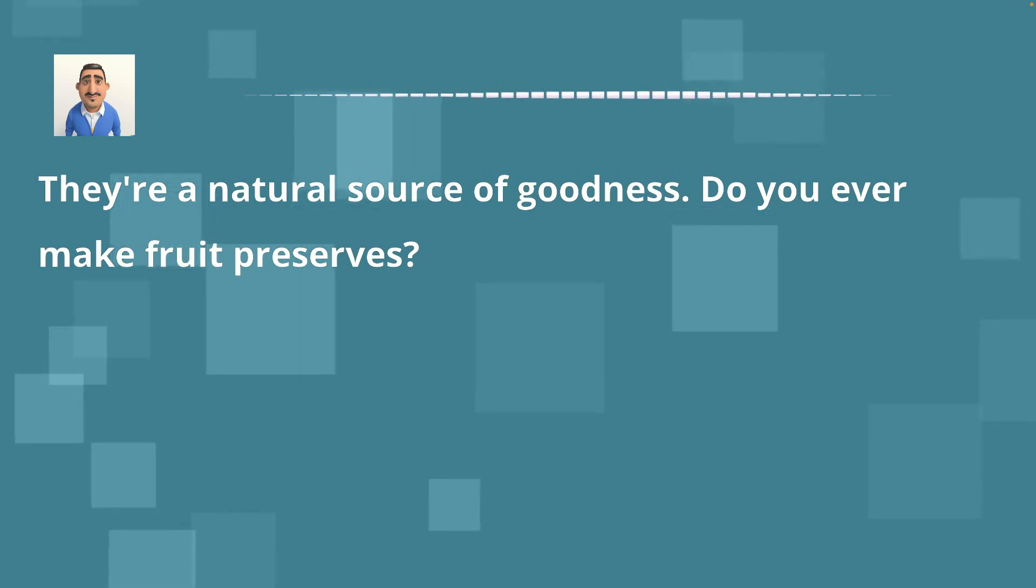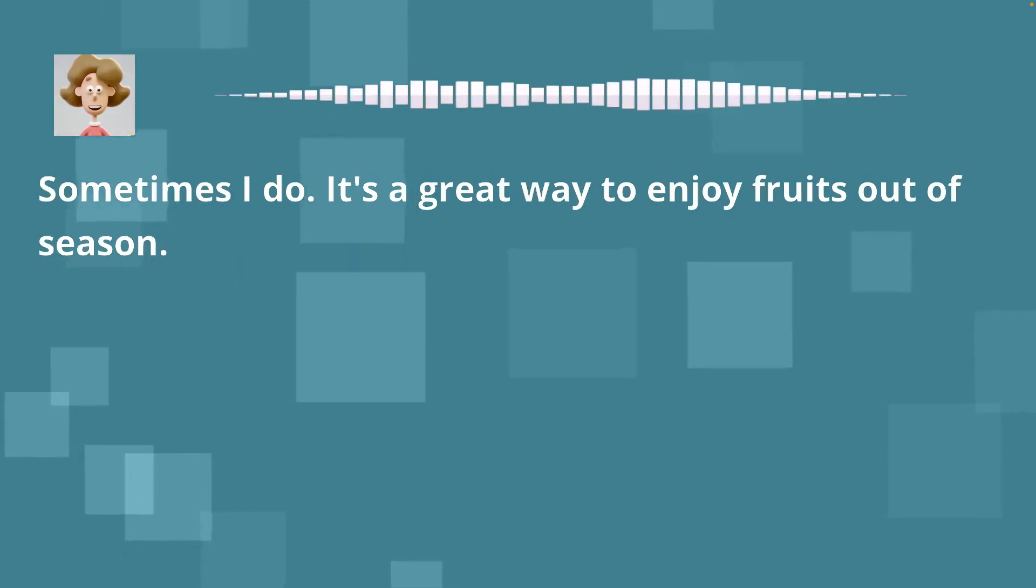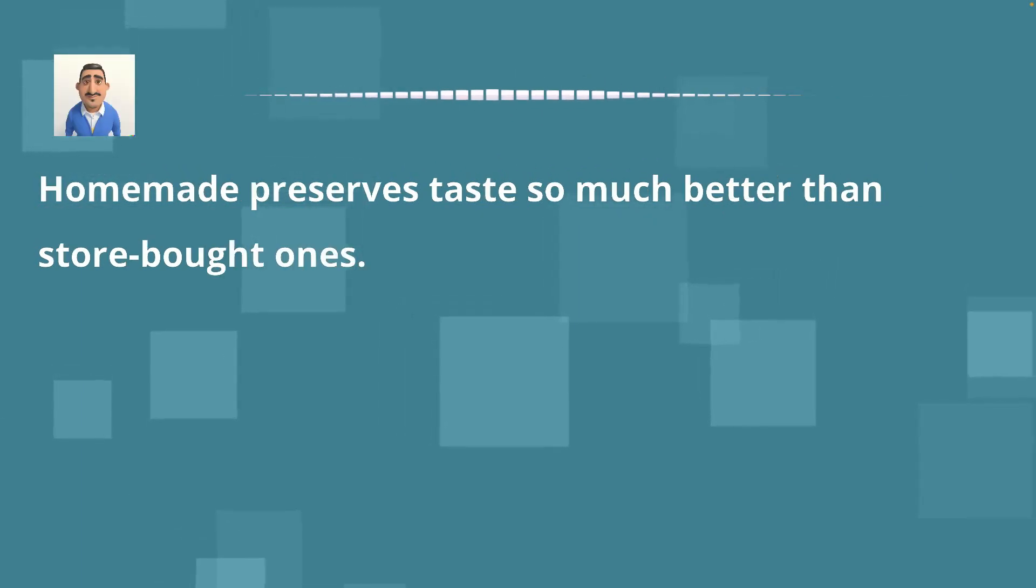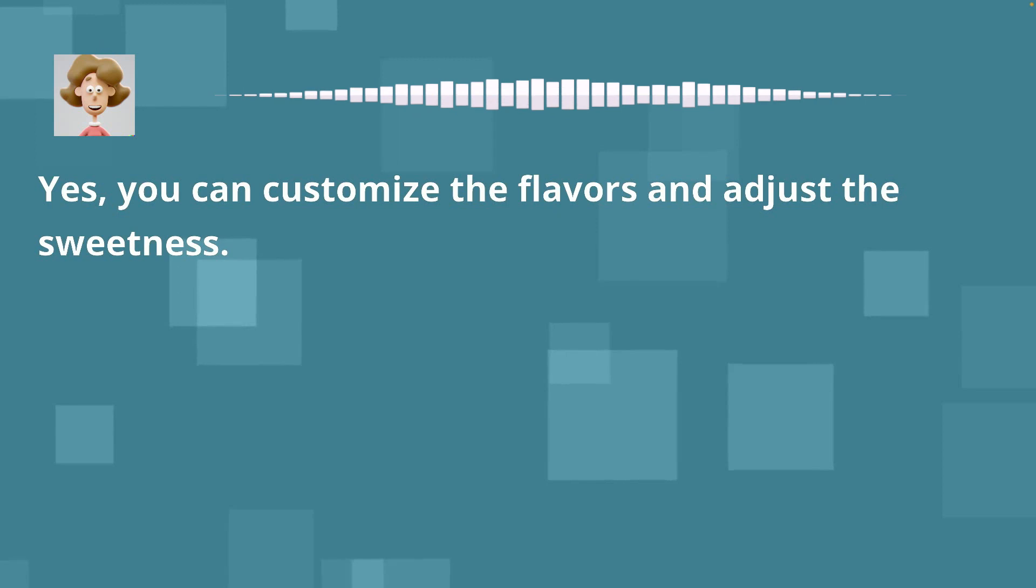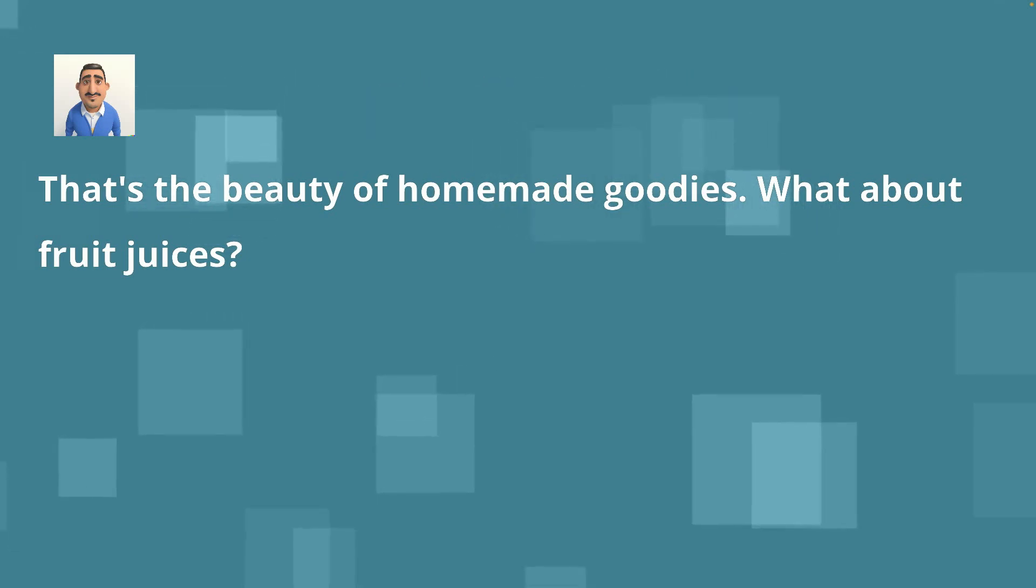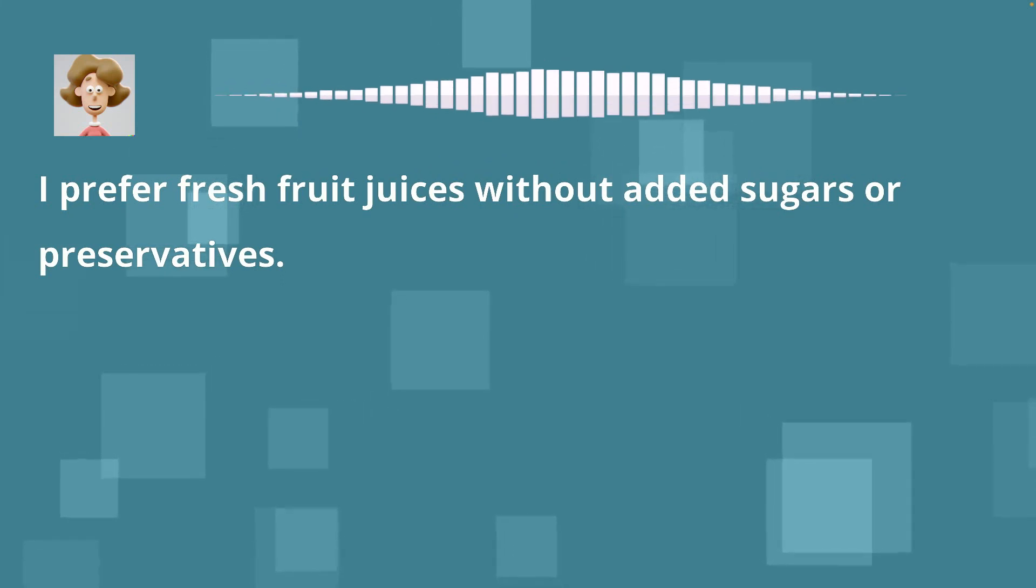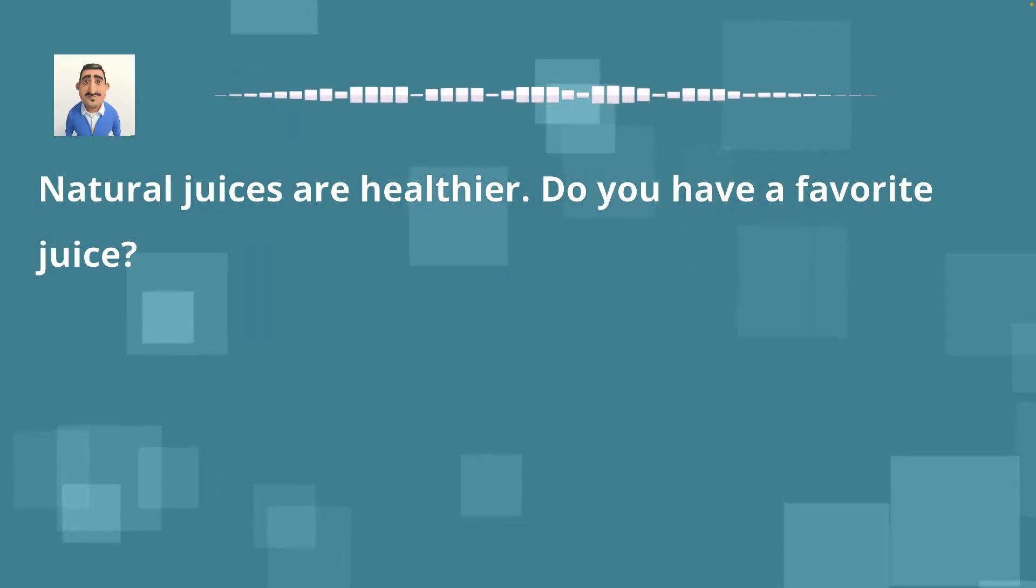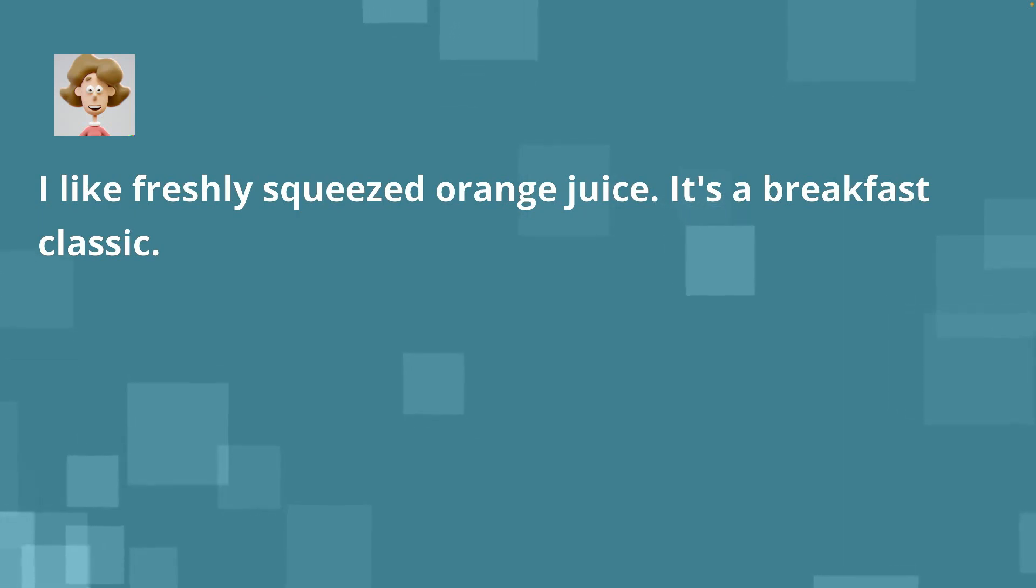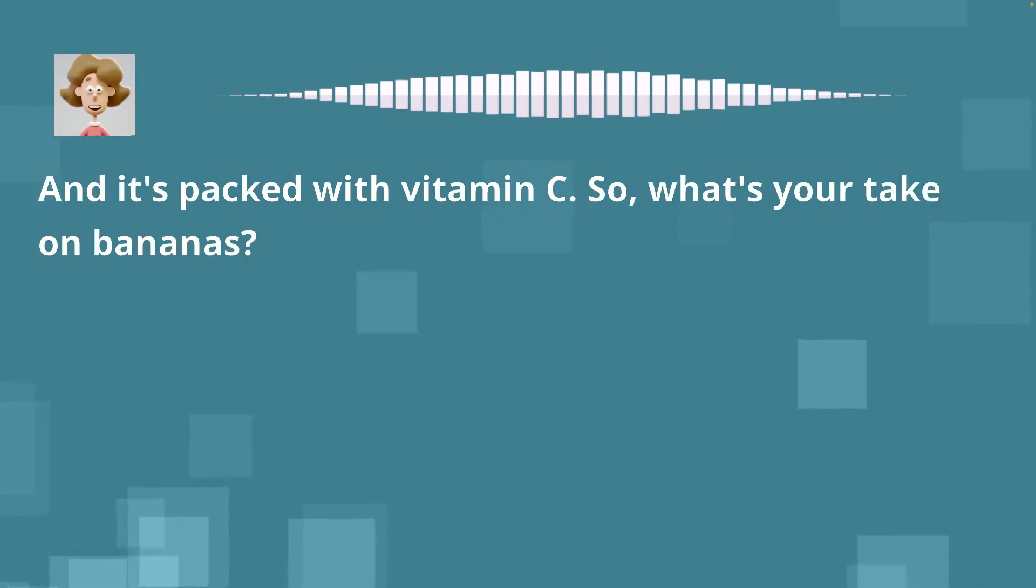Sometimes I do. It's a great way to enjoy fruits out of season. Homemade preserves taste so much better than store-bought ones. Yes. You can customize the flavors and adjust the sweetness. That's the beauty of homemade goodies. What about fruit juices? I prefer fresh fruit juices without added sugars or preservatives. Natural juices are healthier. Do you have a favorite juice? I like freshly squeezed orange juice. It's a breakfast classic. Orange juice is a great way to start the day. It's refreshing.